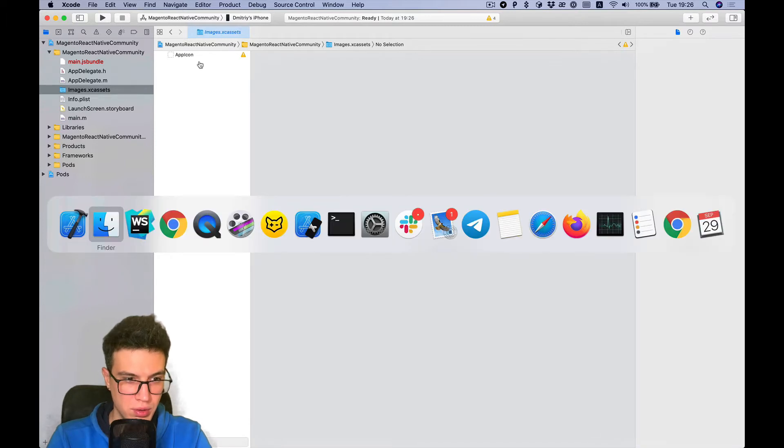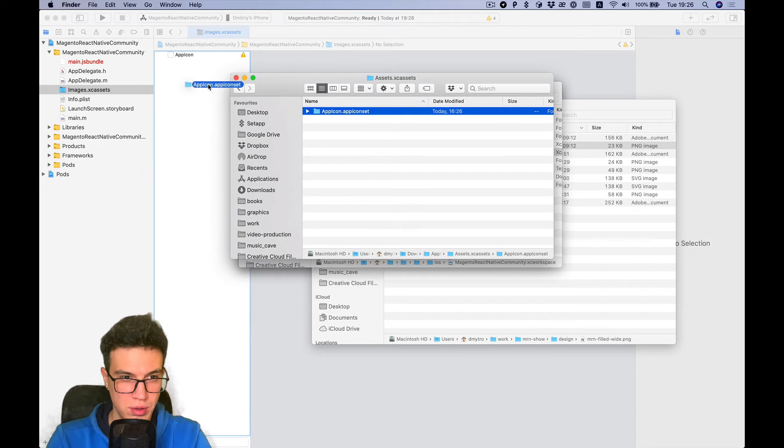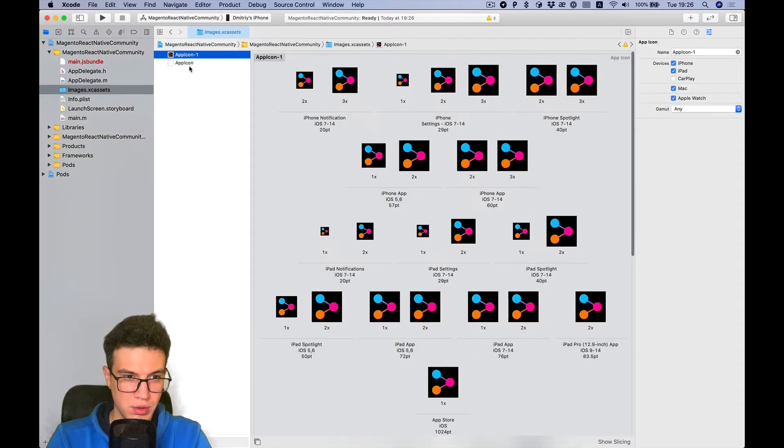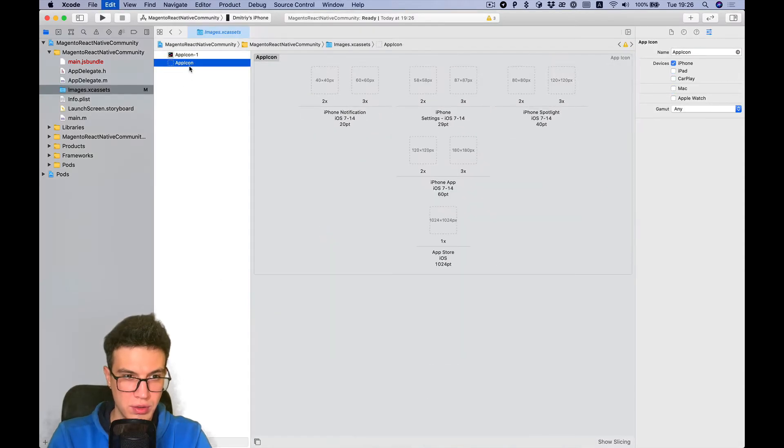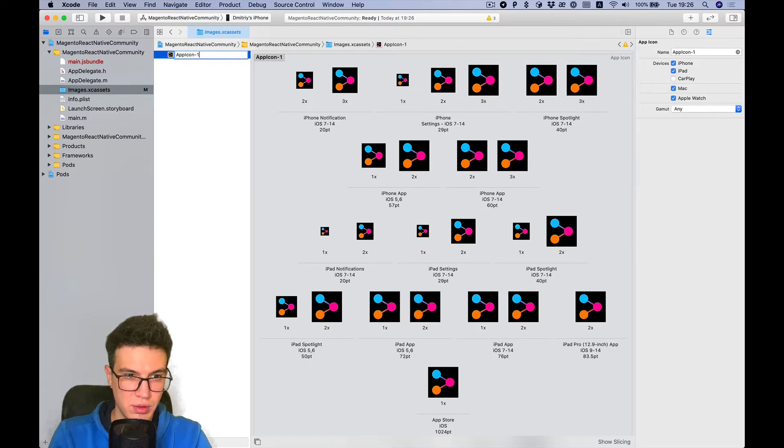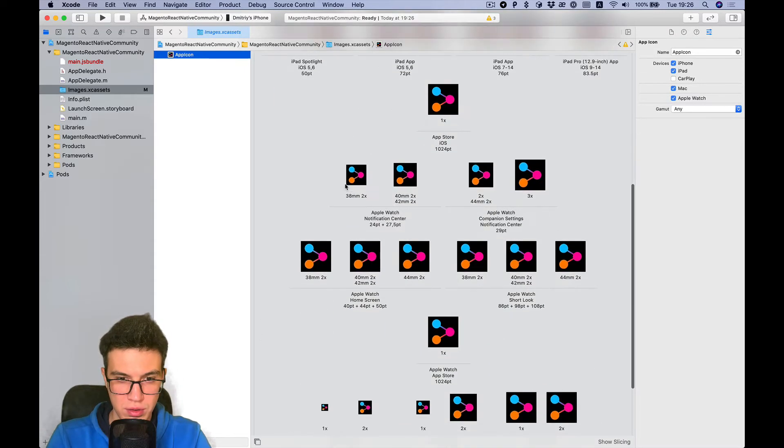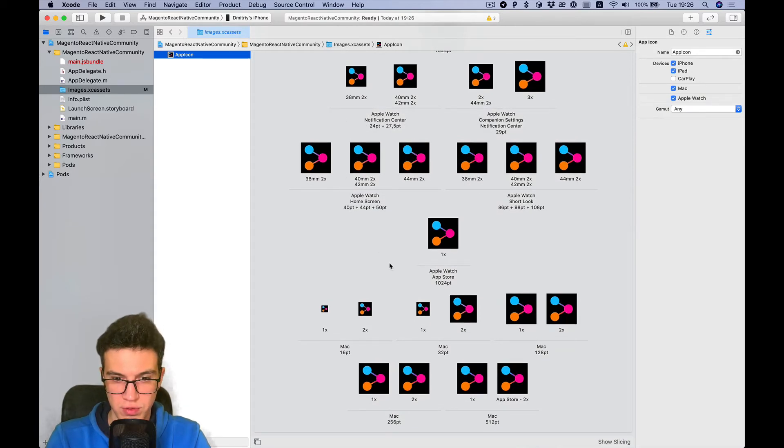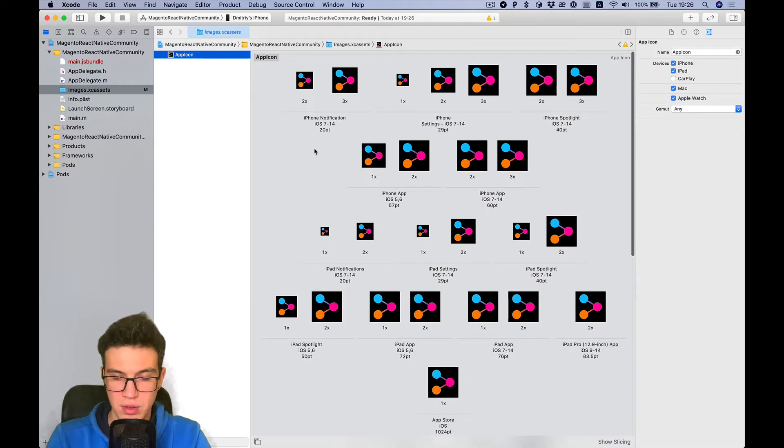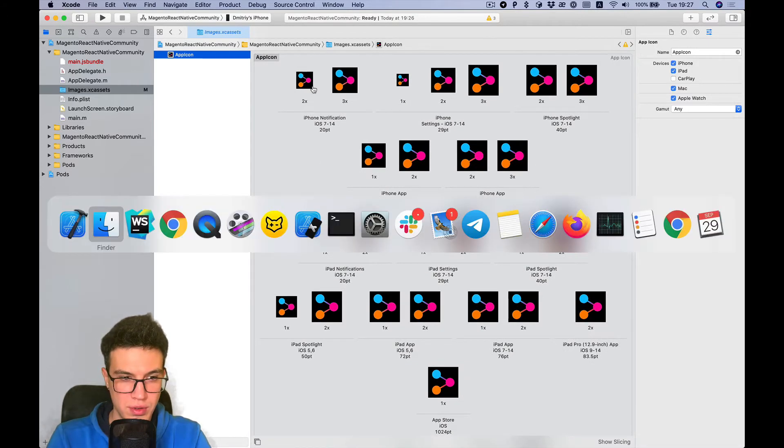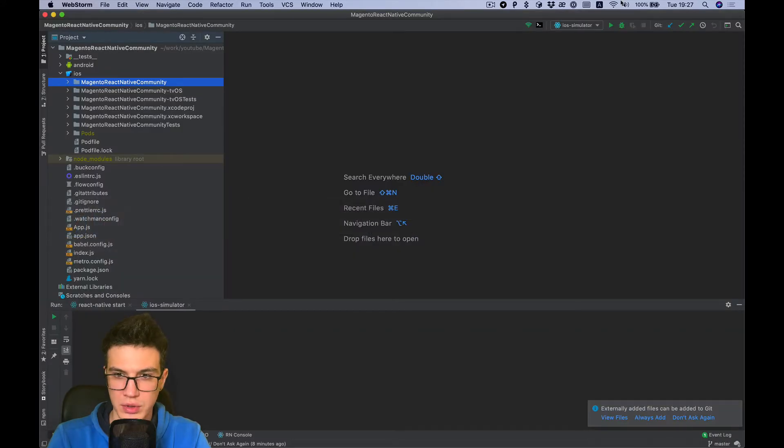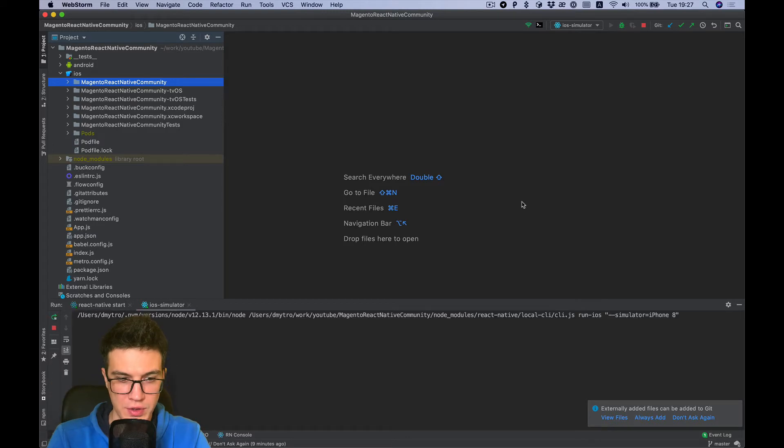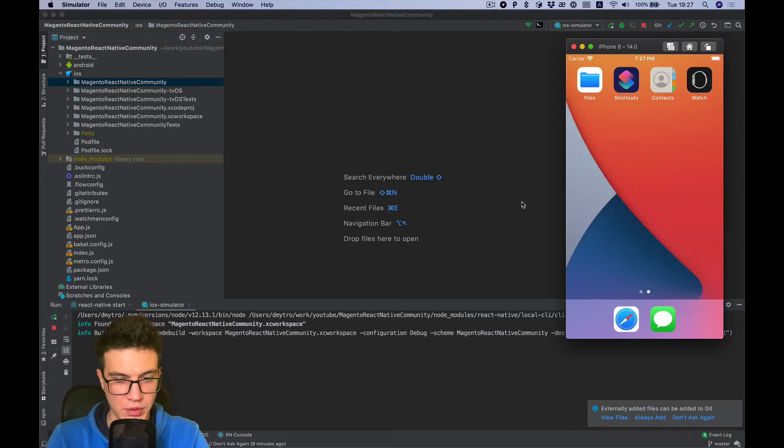And drop our icon here. Okay, let's remove this and rename this to app icon. You can see all images filled for different sizes as required. Now let's try to build and see if the icon added correctly.